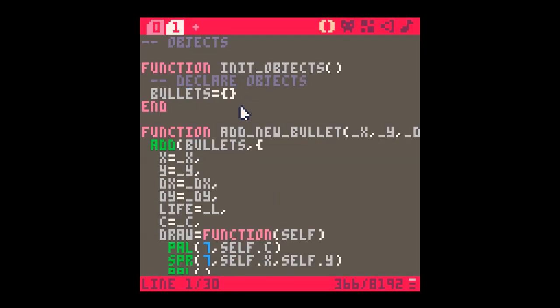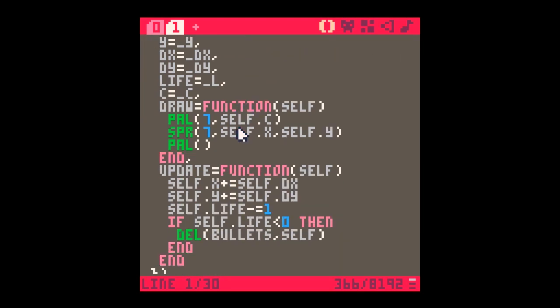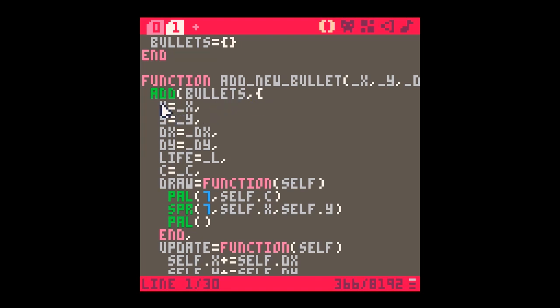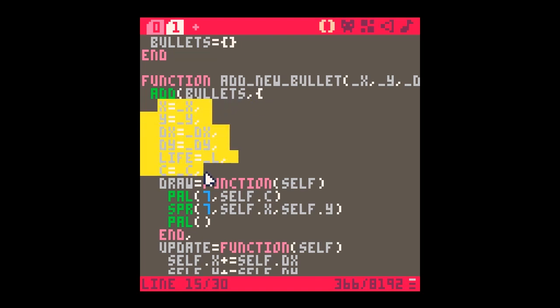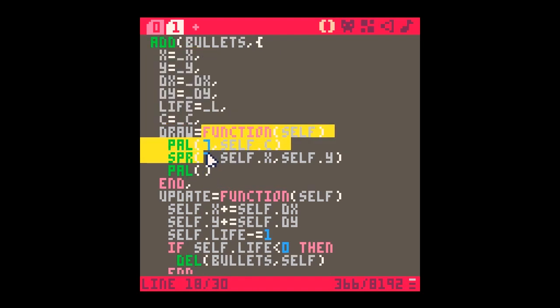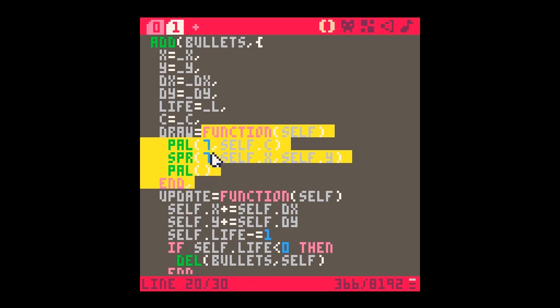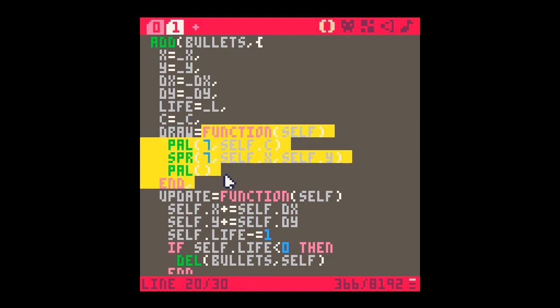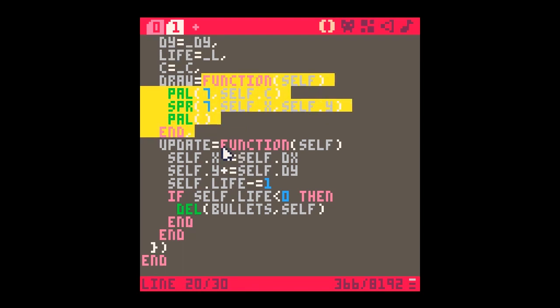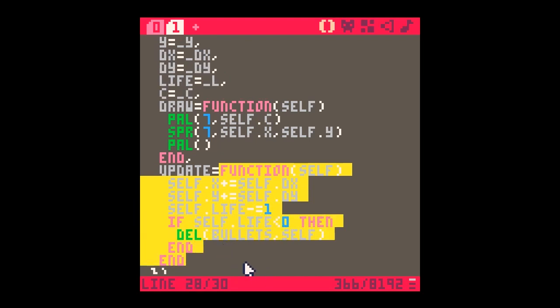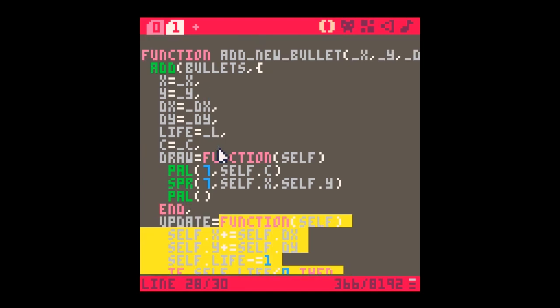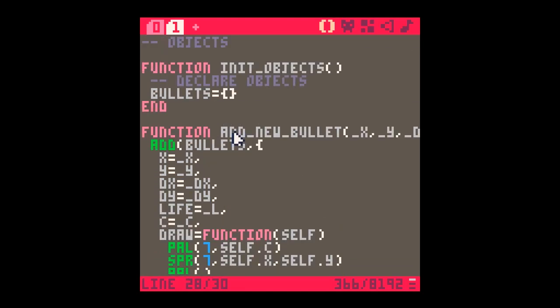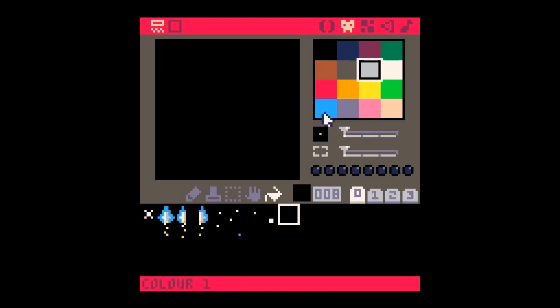If you remember, we have this function add new bullet that will add an object to a table, and that object has its own variables. Because we can pass functions as variables in PICO-8, it also has functions for drawing itself and updating itself. So I figured we would have a second function like this to add meteorites to our game.